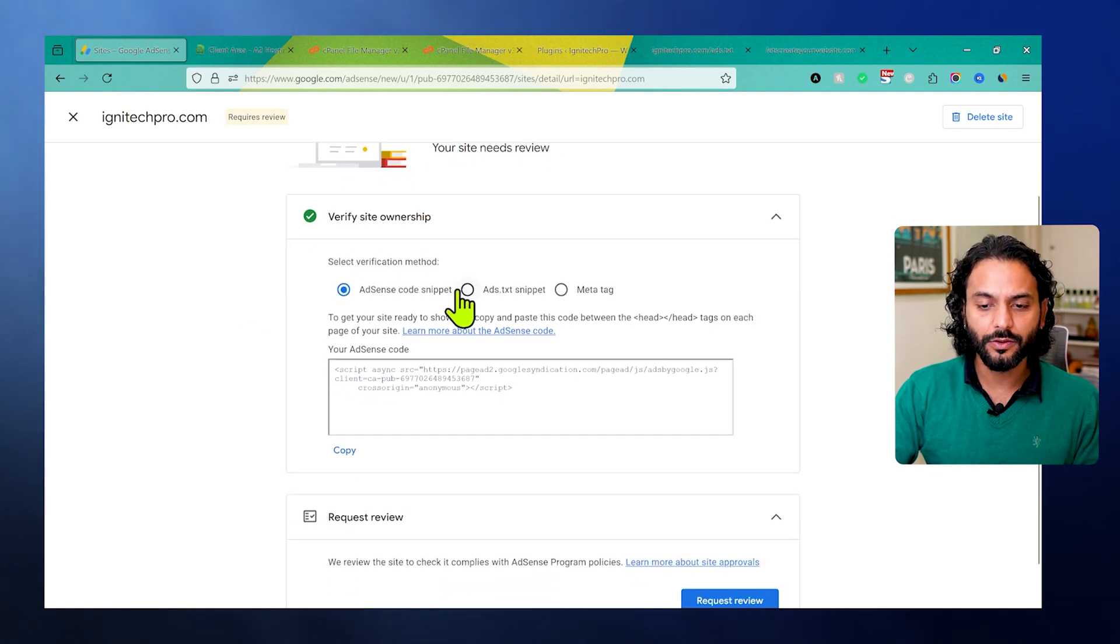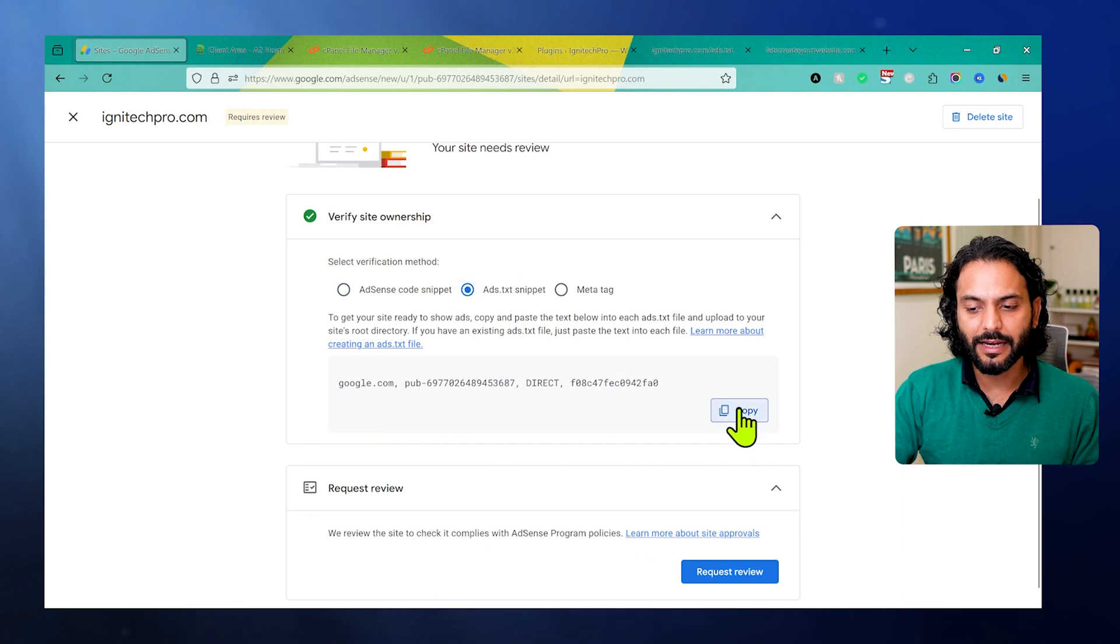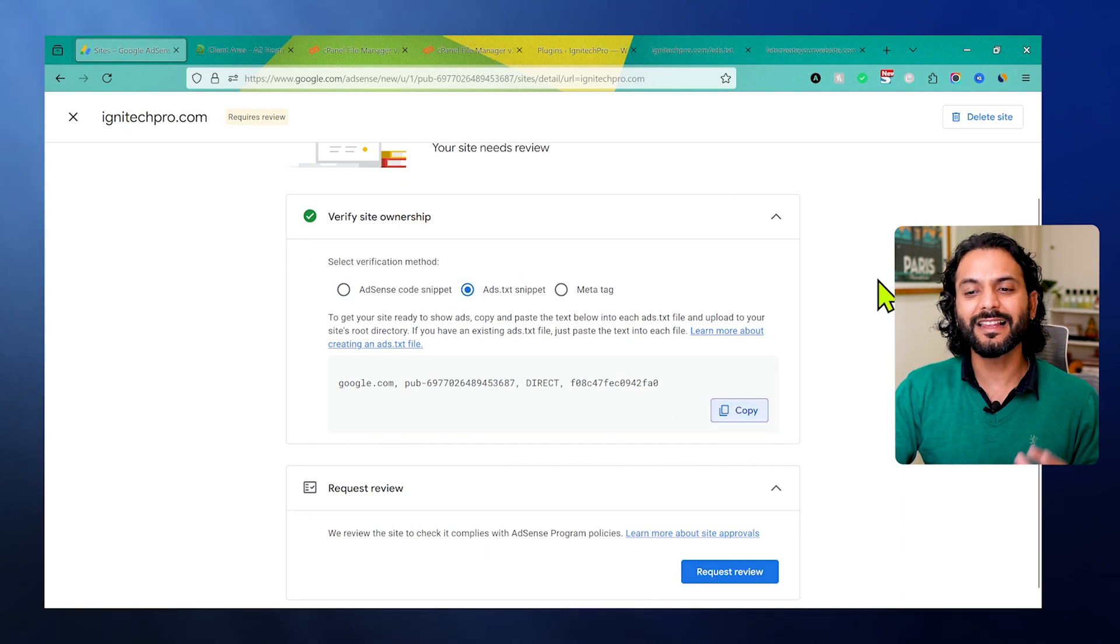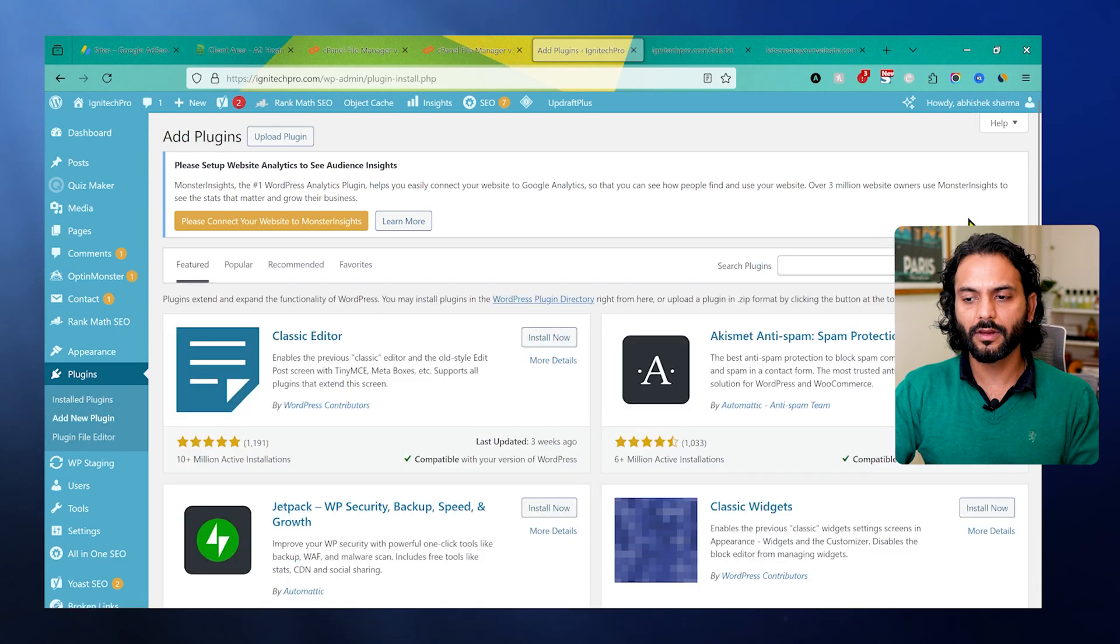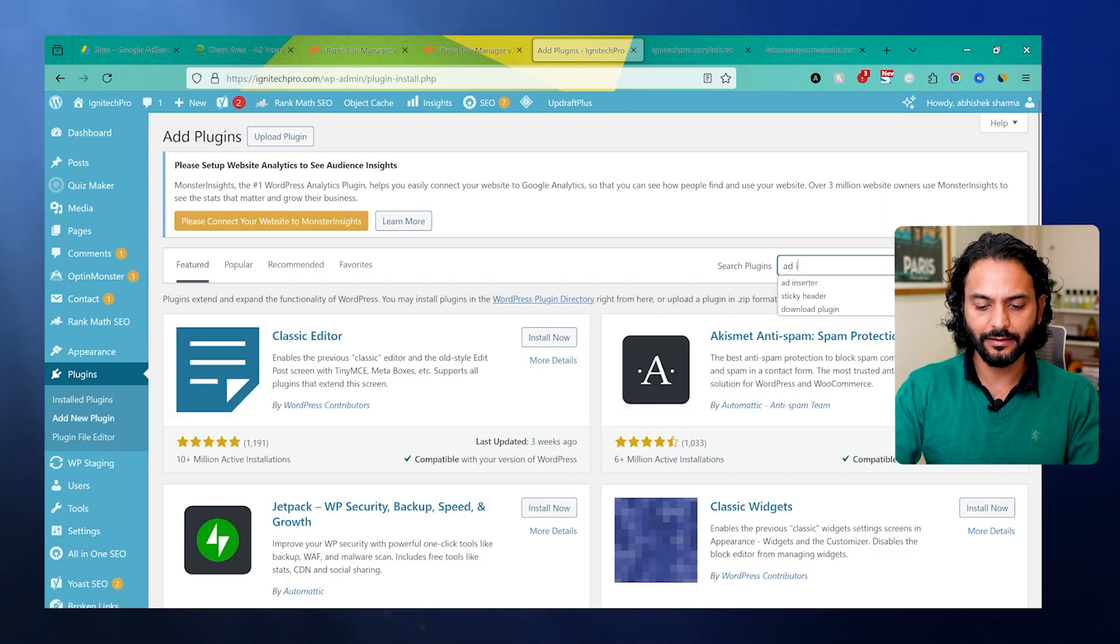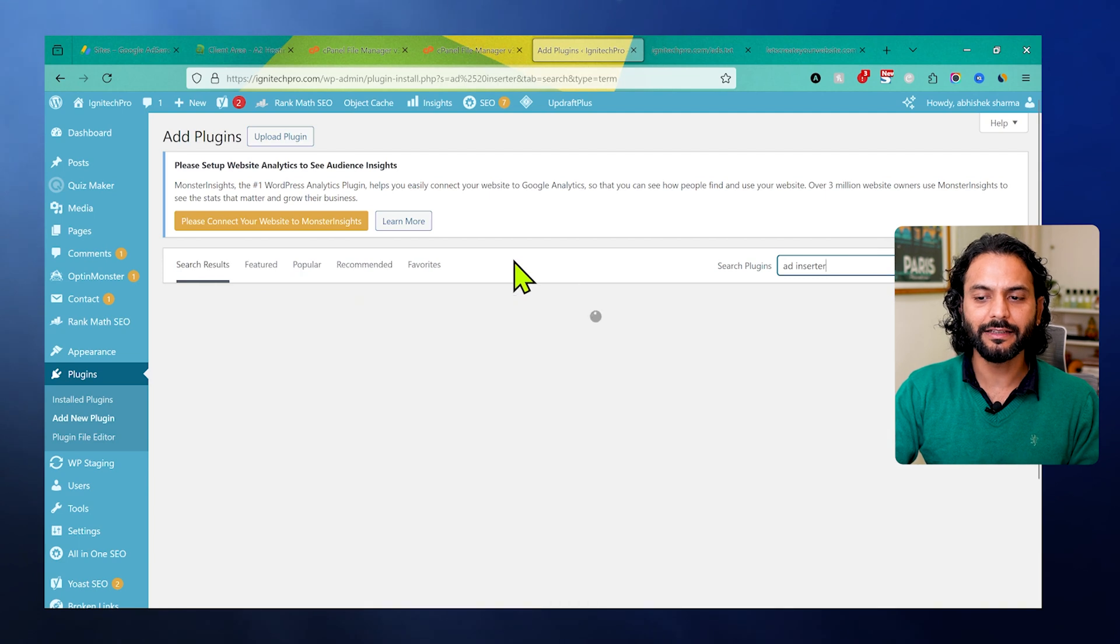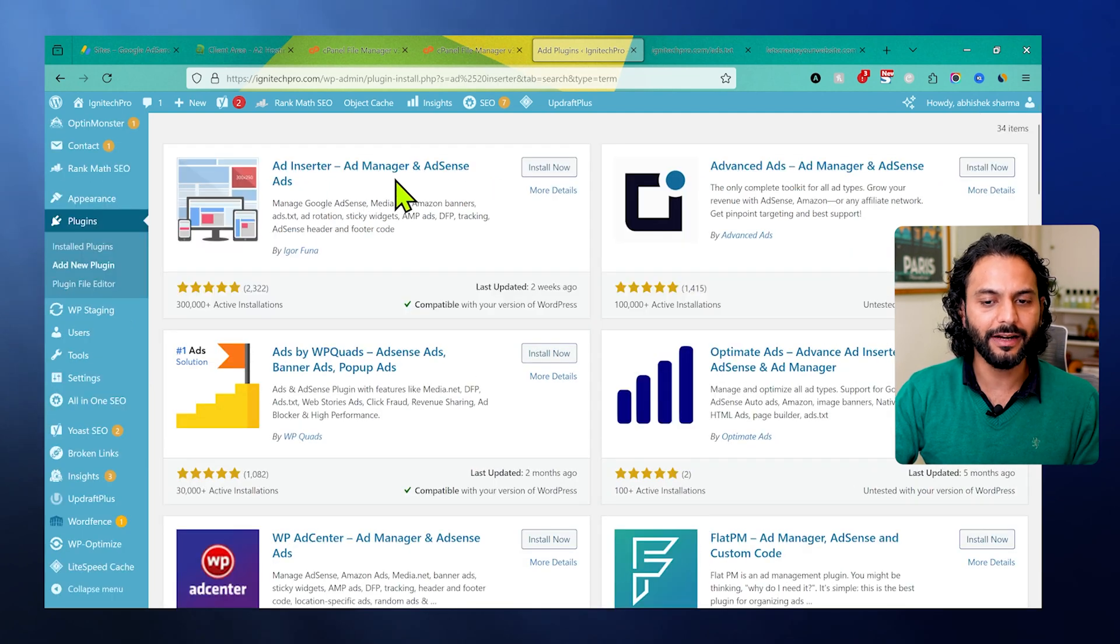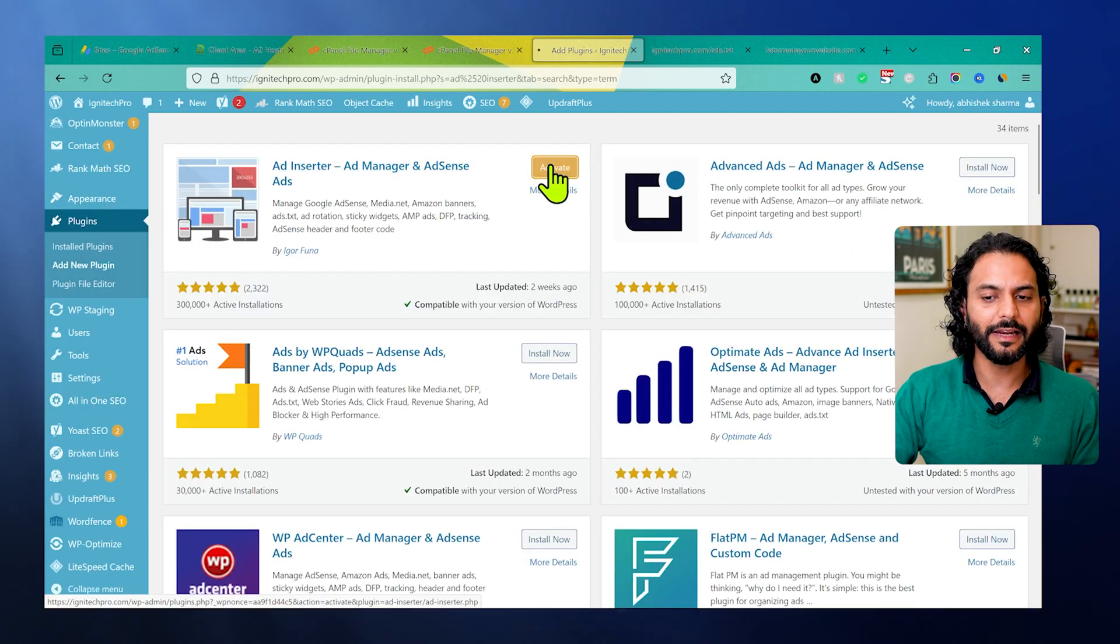Once you see this screen, you can click here on ads.txt snippet, then click on copy. Now this code is copied. In WordPress, click here add new plugin. Now you need to search here ad inserter. I'd recommend using the plugin ads.txt. This plugin is much better - Ad Manager and ads.txt. Click on install now. Once installed, click on activate.